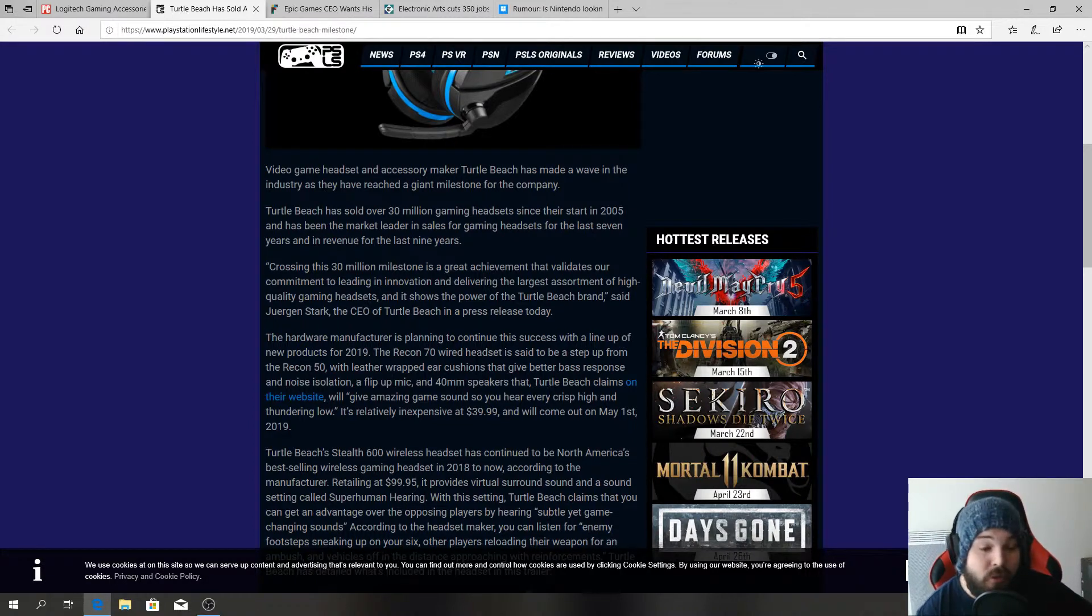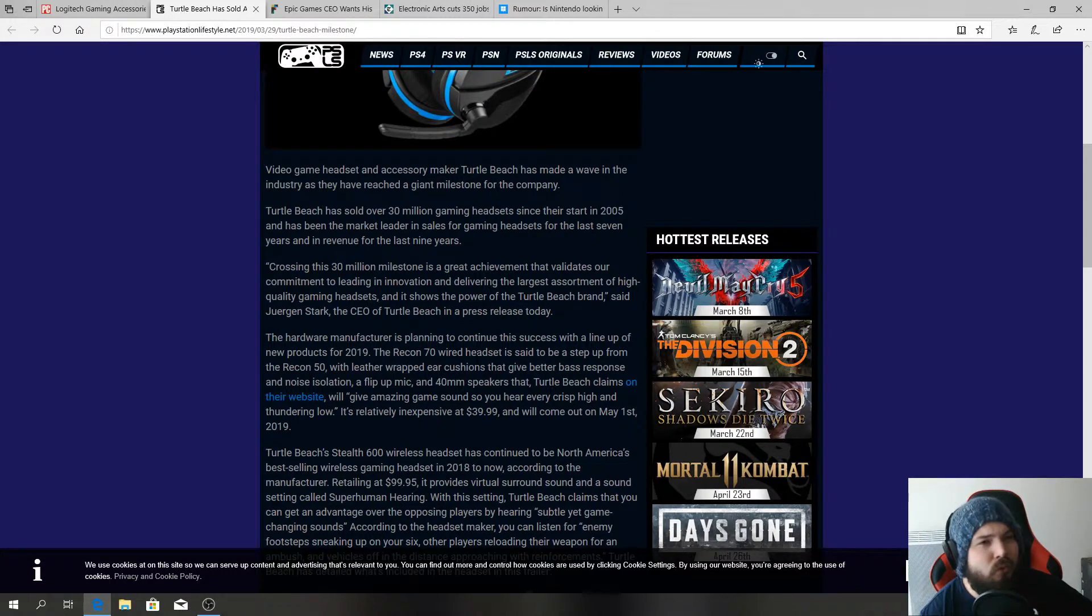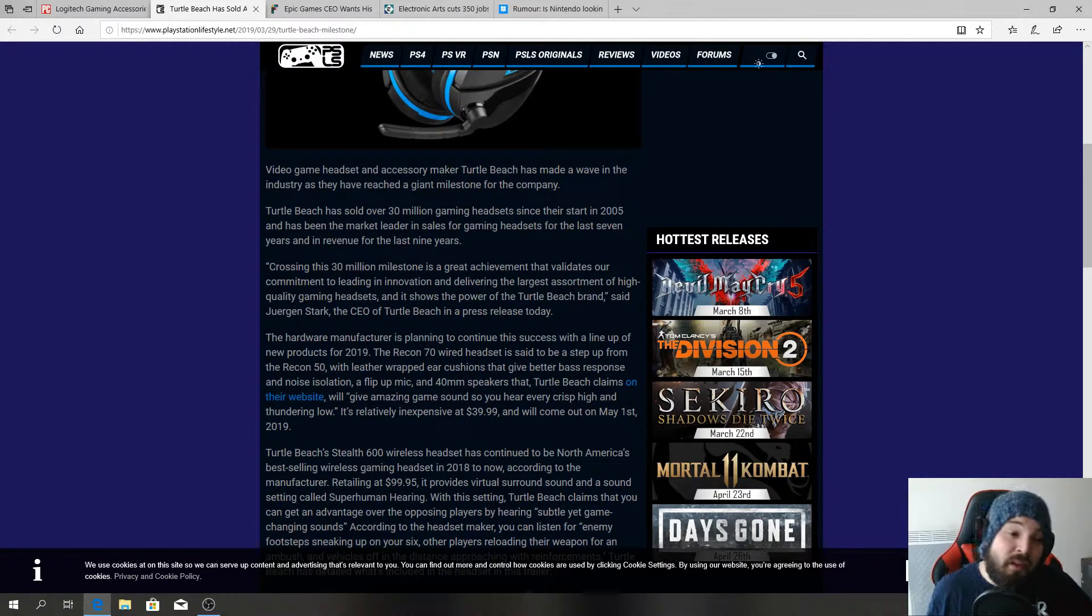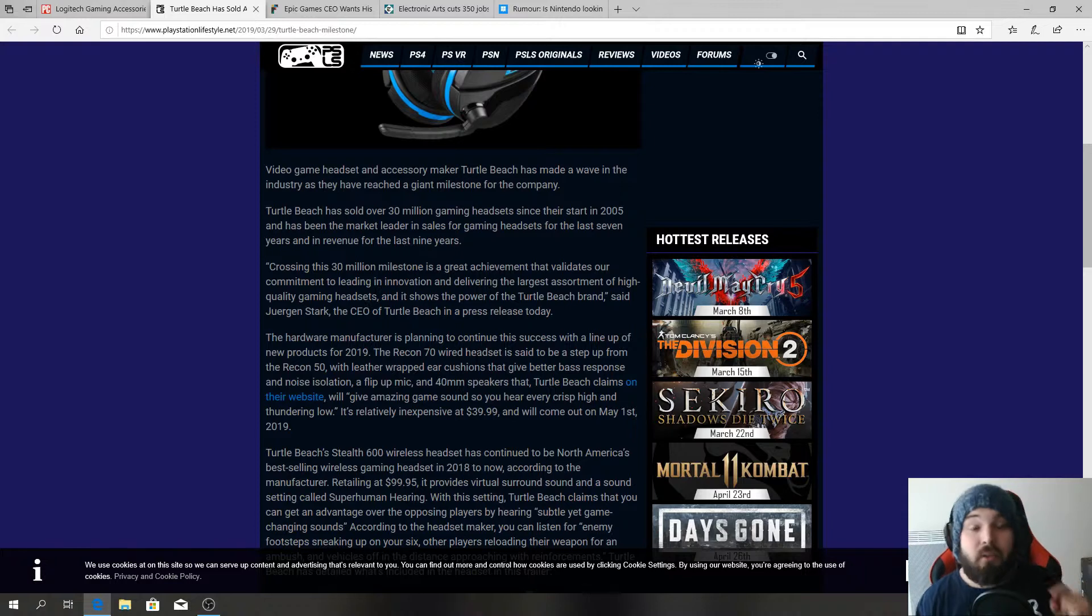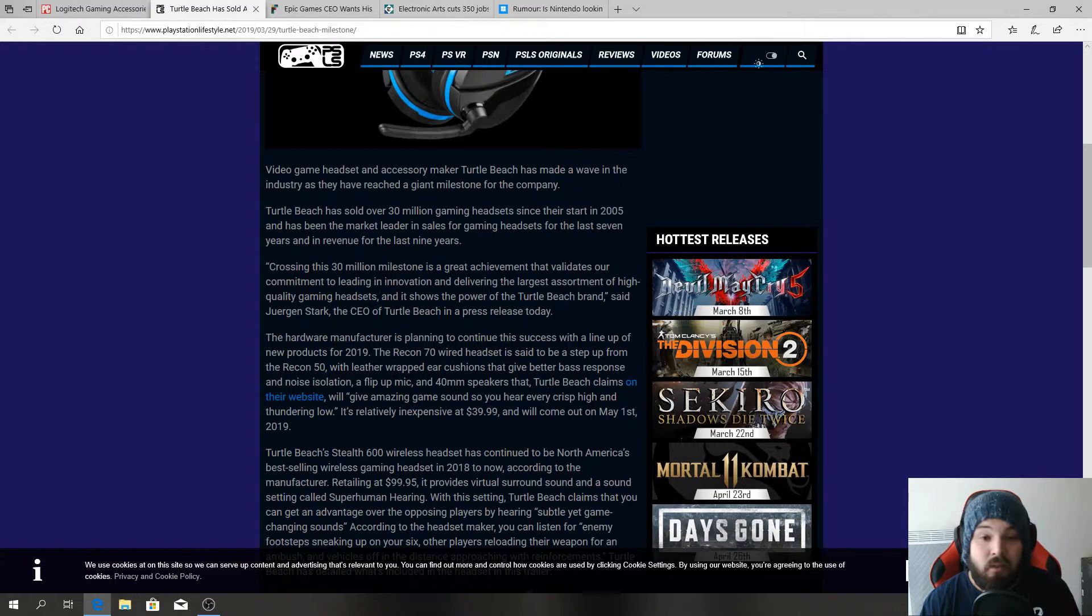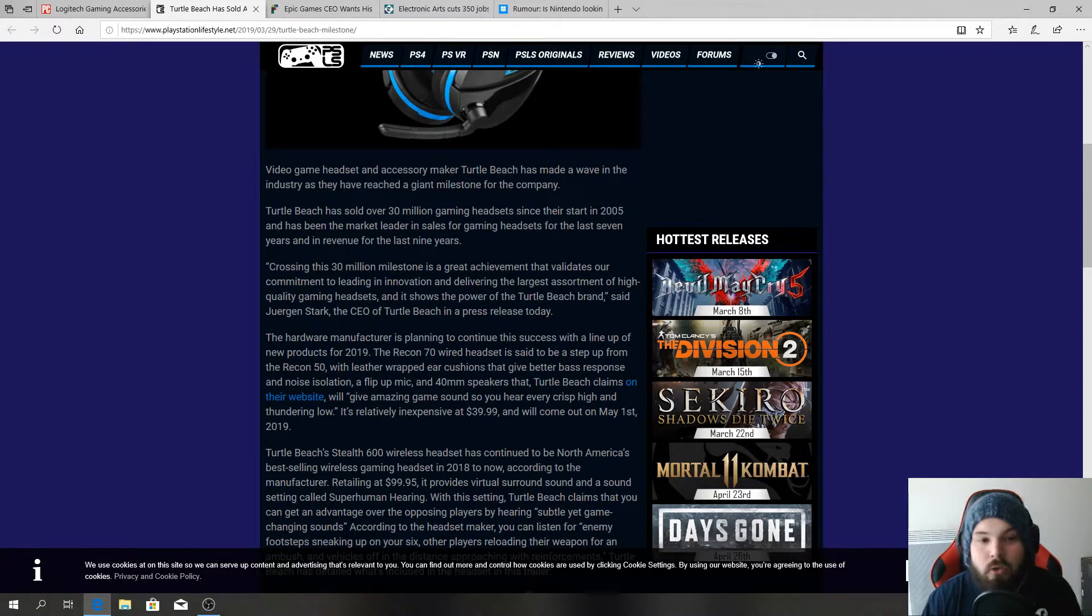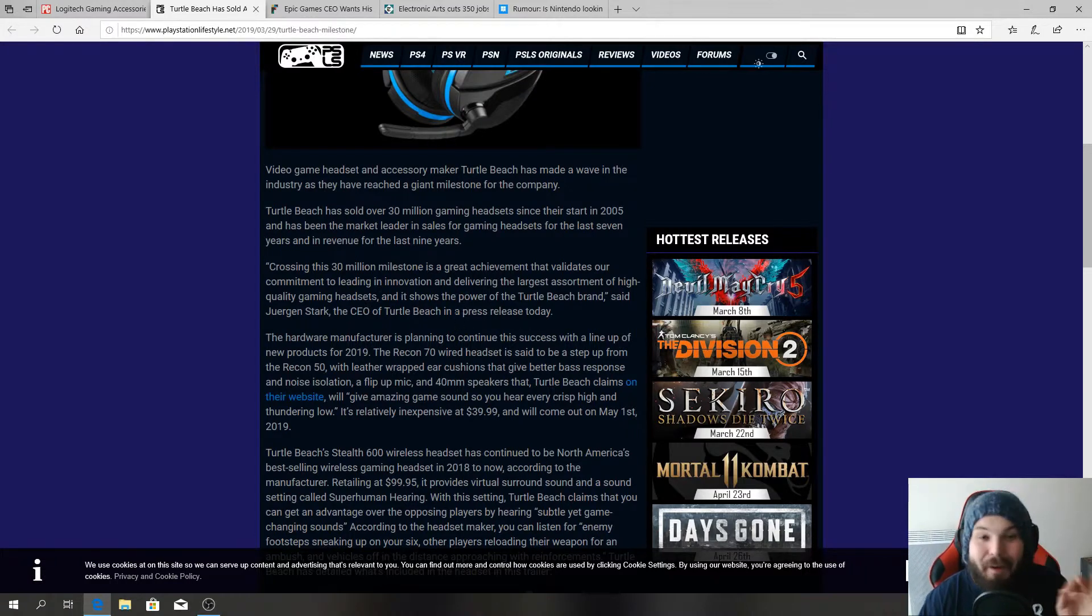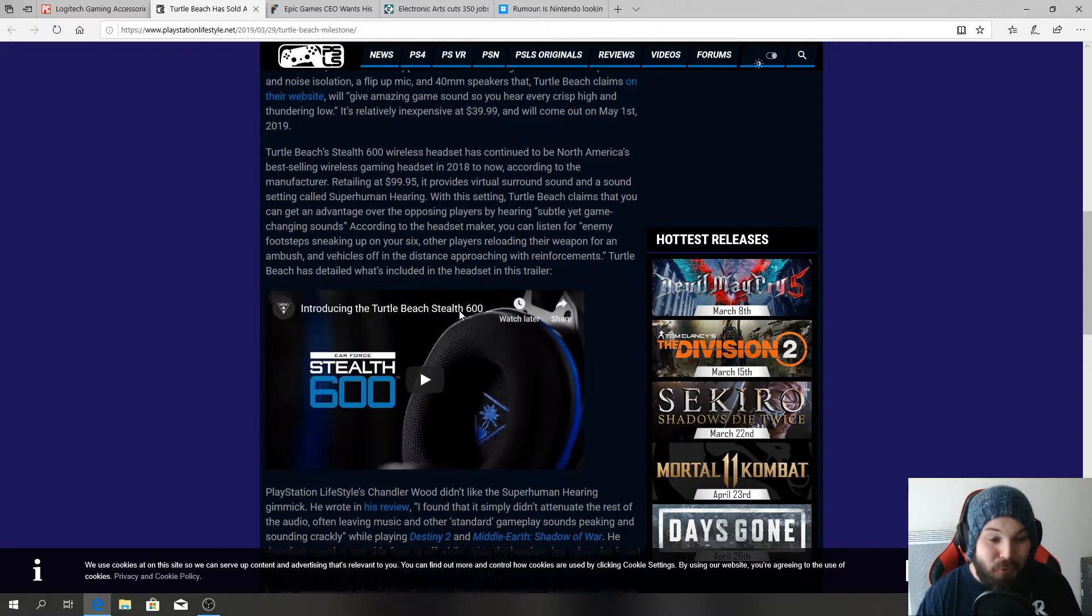The last time I bought Turtle Beach headsets was in like 2012. I've got to say they've always been great headsets. Right now I'm rocking Sony headsets but that's because I got a really good deal here in France. That's crazy, I cannot believe that they made that many sales. That is insane. You know how much those cost? You can get some like 20 bucks minimum. Just multiply that times 30 million. They made a crap ton of money.